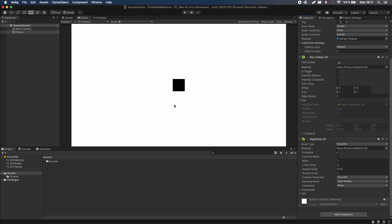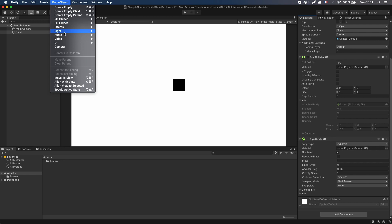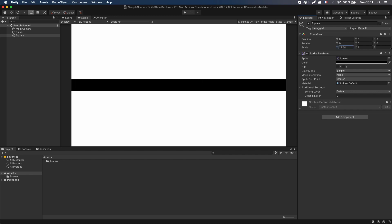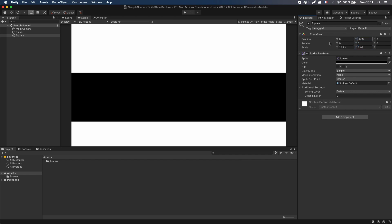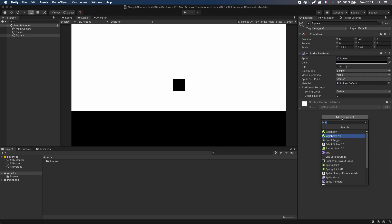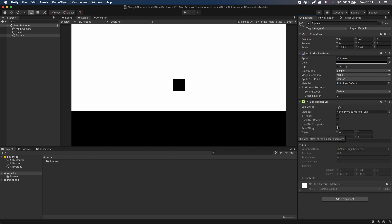The second object we want to create is the ground. This is also going to be a sprite renderer — I'll give it the same black color but stretch it across the screen by increasing the X scale and moving it down. Same thing for the ground: we want it to have collisions so we give it a Box Collider 2D, but we don't want it to have any dynamics, so no Rigidbody. I'll rename this object to 'Ground'. We're now done setting up the scene.